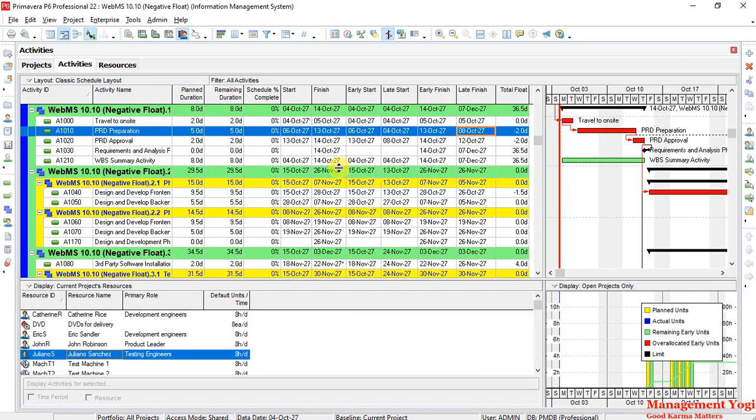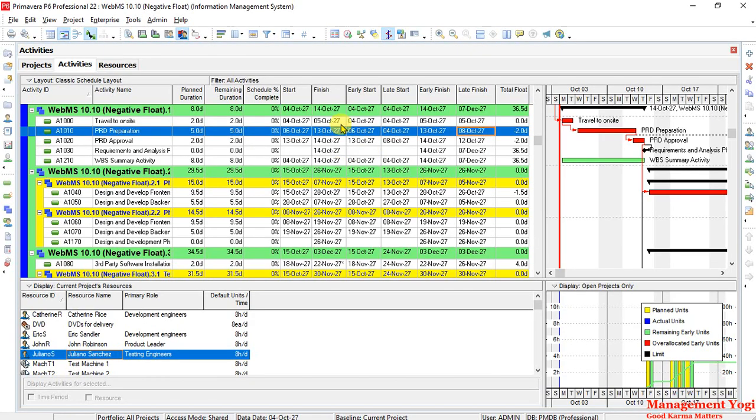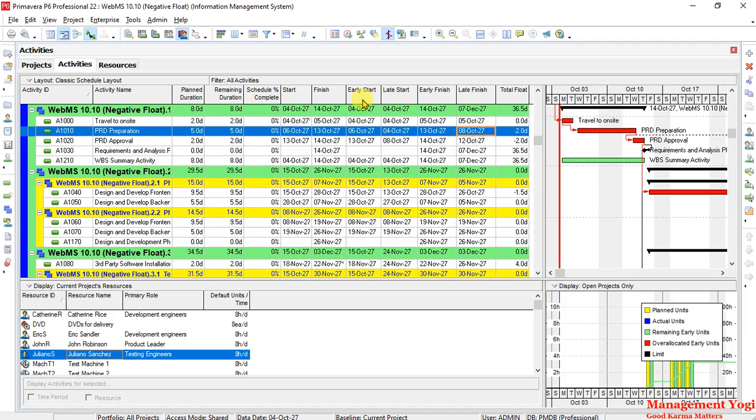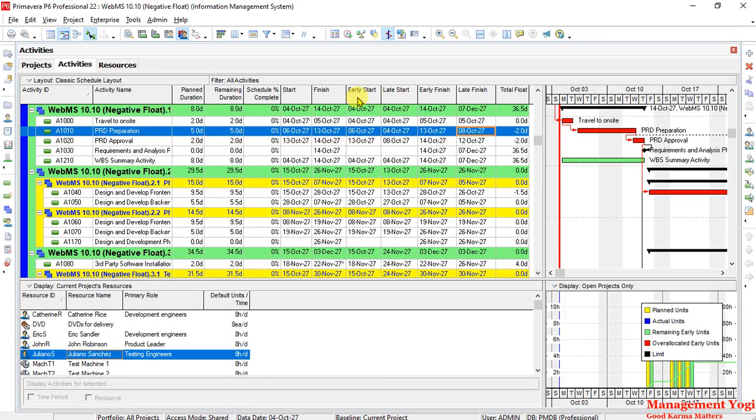So what I have done here, I have added some extra fields: early start, late start, early finish, late finish. If you remember, in the theoretical part of forward pass and backward pass or the two pass technique, I said total float equals late start minus early start. So late start should be greater than early start, late finish minus early finish. In other words, late finish should be greater than early finish to have a total float of positive value.